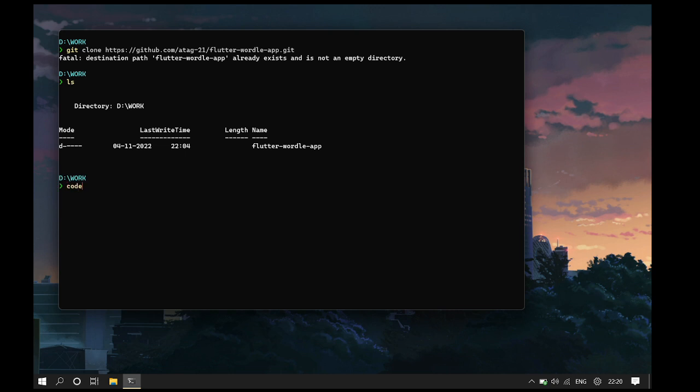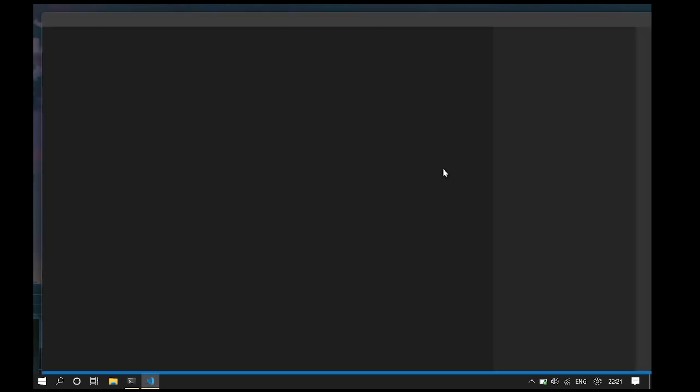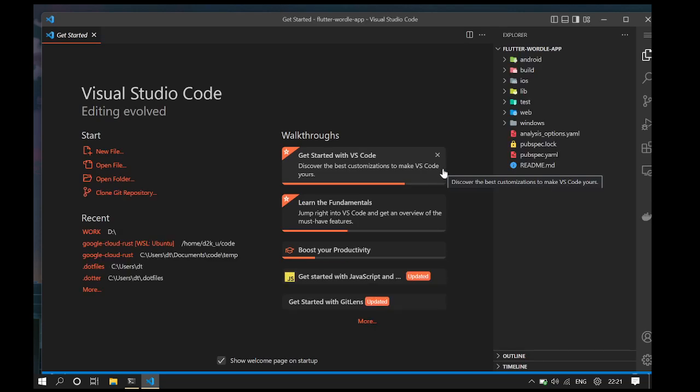Now I type code, select the Flutter app which opens this repository in my VS Code.